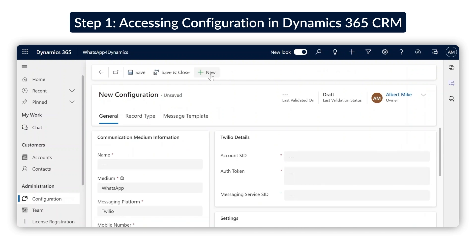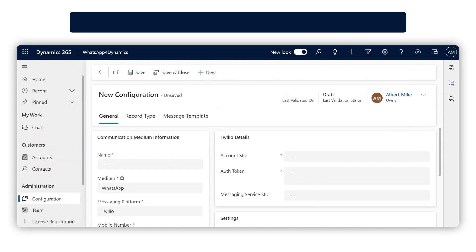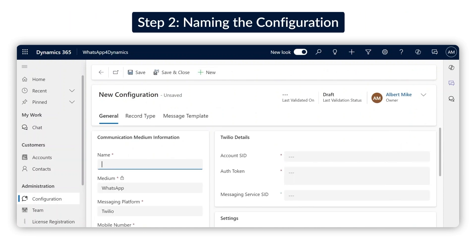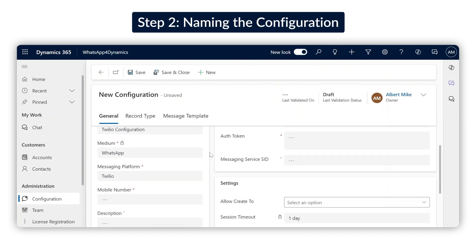Click on New to create a new configuration. We'll be working mostly in this area. First, let's give this configuration a name. I suggest something simple and easy to identify, especially if you plan to create more configurations in the future.